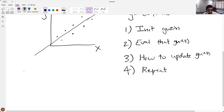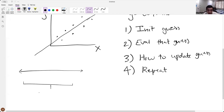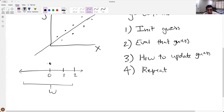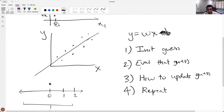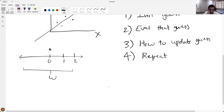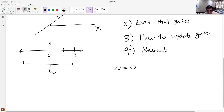On this number line, somewhere on here is the correct value for w — correct in quotes, close to correct. Let's say this is zero, and in this example the correct answer would be around one. Effectively, we might start guessing at zero so that we're not biased toward higher or negative slopes. We evaluate that guess — the line would be y equals zero times x, which is just y equals zero, a completely horizontal line.